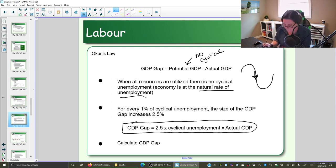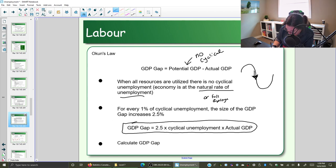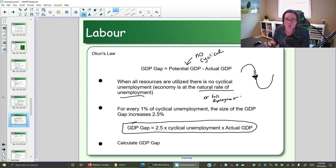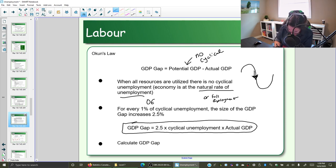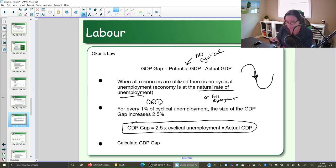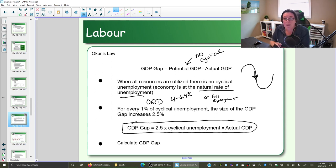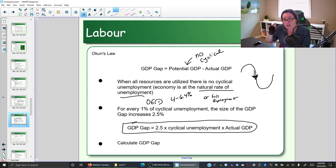At potential GDP the economy's not contracting and we're not in a recessionary gap, so we should have no cyclical unemployment. This doesn't mean you have zero unemployment — it simply means we're at the natural rate of unemployment, or full employment. According to the OECD, the natural rate of unemployment is defined as between four and six point four percent, and depending on what country you're in, your natural rate will be some number in that range.